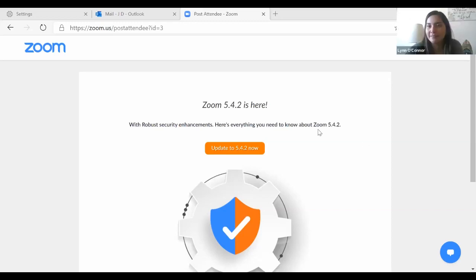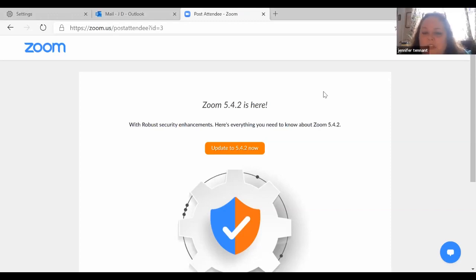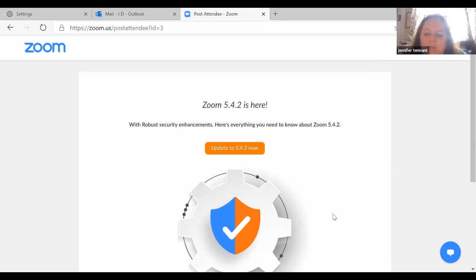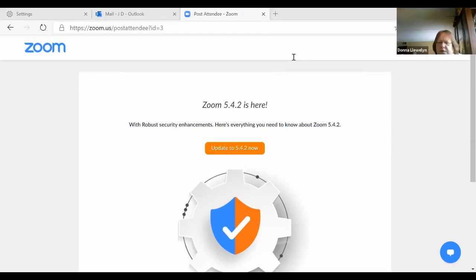If you lose the ability to unmute yourself, you can use the raise hand function and the person running the meeting can see it. Lynn confirmed she can see all of them. You can also go into the chat so everybody is able to communicate. There is also a 'More' button with additional options.